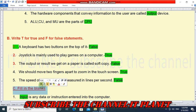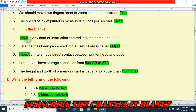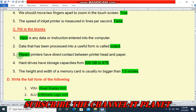Now let's see fill in the blanks. First: input is any data or instruction entered into the computer. Second: data that has been processed into a useful form is called output. Impact printers have direct contact between printer head and paper — the answer is impact. Hard drives have storage capabilities from 500 GB to 8 TB. The height and width of a memory card is usually no bigger than 1.5 inches.